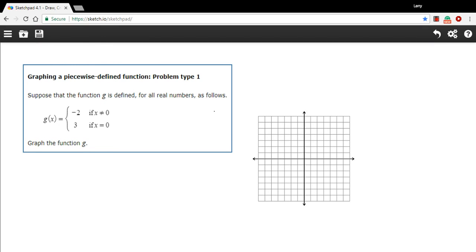In this problem, we're being asked to graph what's called a piecewise defined function. This really means that the function is broken up into some distinct parts, and you'll get a different set of instructions on how to graph each part of the function.